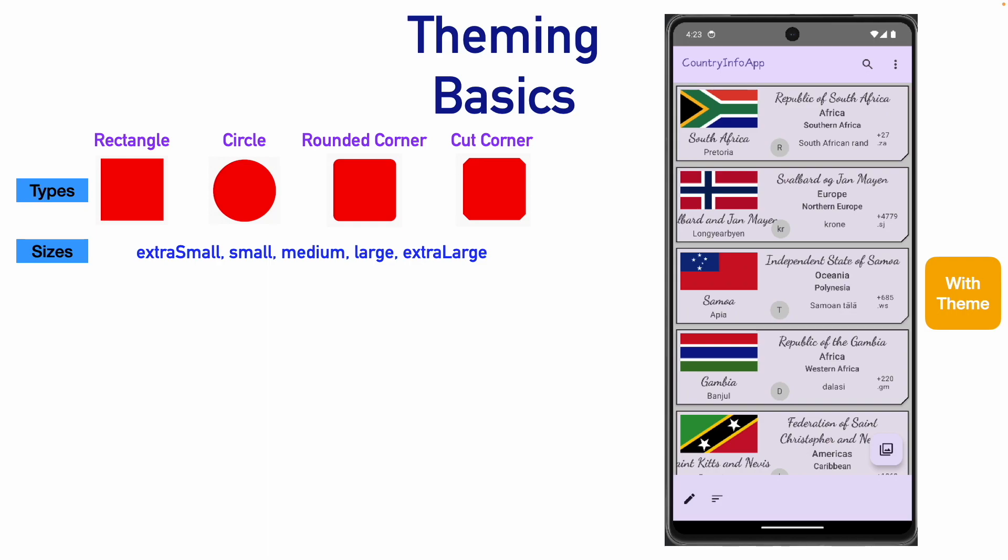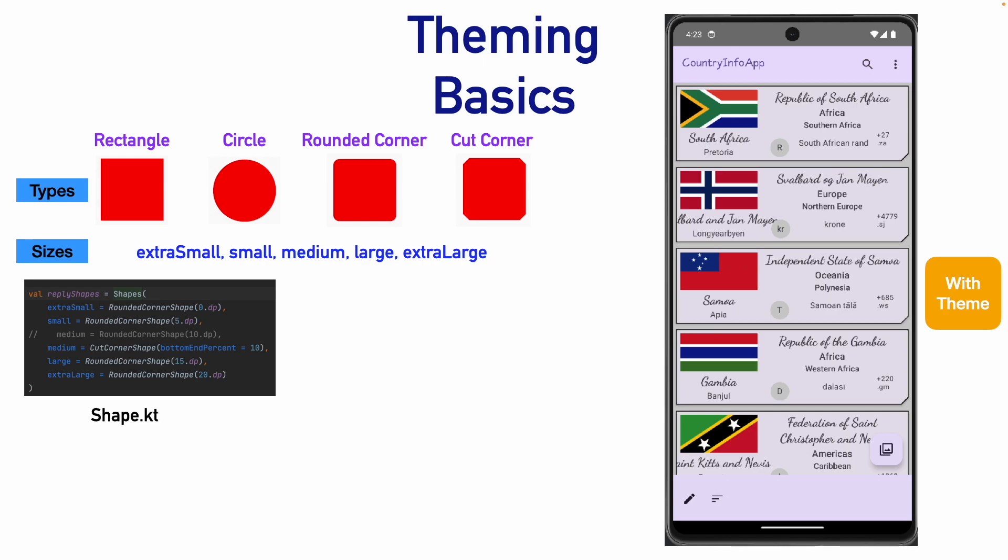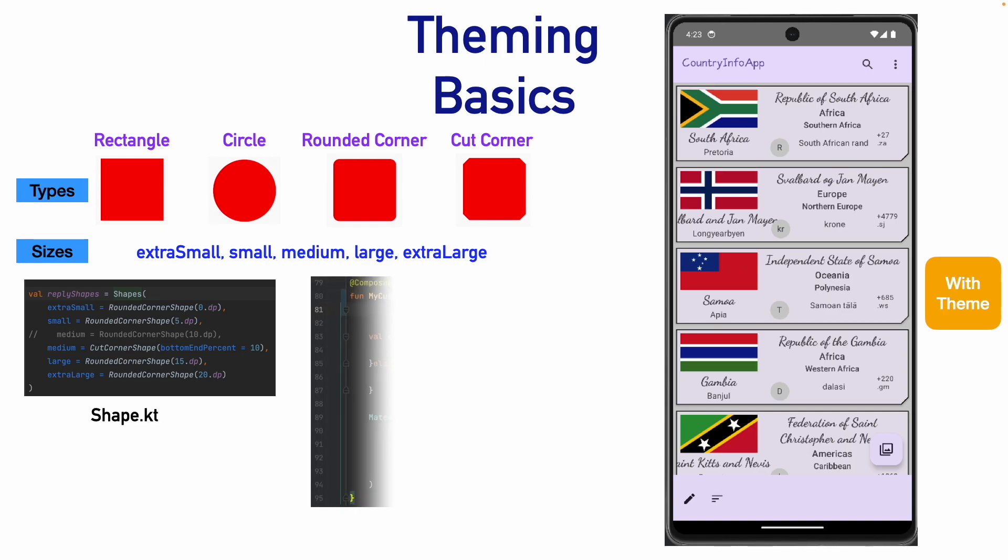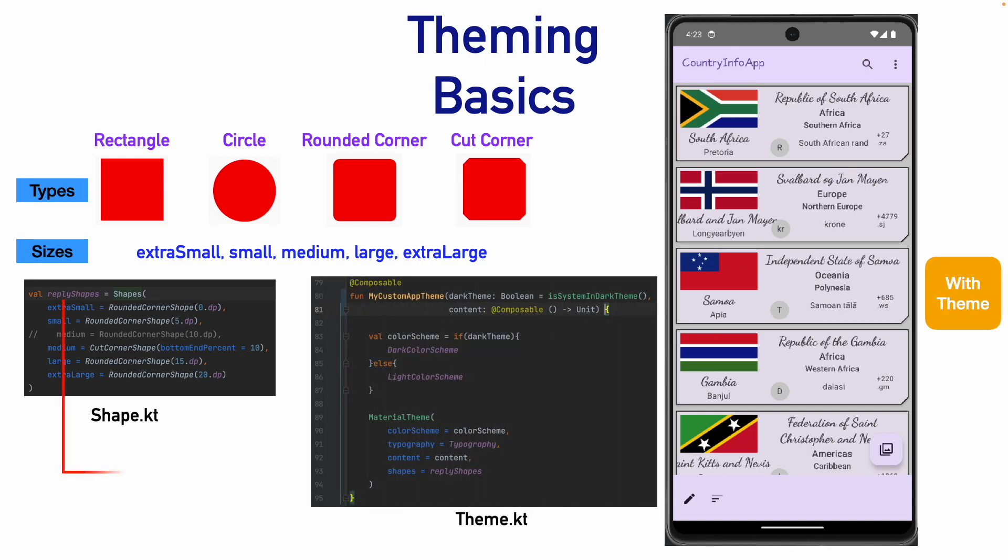If you don't understand it right now, just mark it for a few moments. Now, what you usually do is, you create your own file called as shape.kt. And here, you set the different sizes that is extra small, small, medium, large and extra large. And then, you give the reference to this particular shape.kt in your theme.kt. And you create shapes equal to reply shapes, which is basically the variable that you had created in shape.kt. And in this way, you will get a very consistent shapes applied to your application. So, let's get into a demo and see how this actually works.